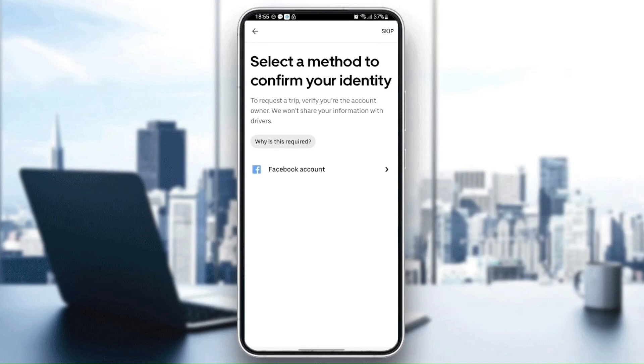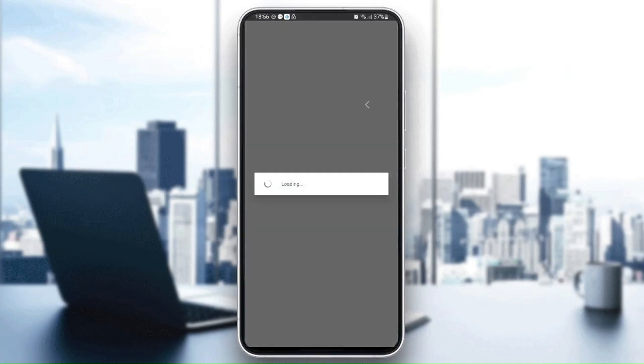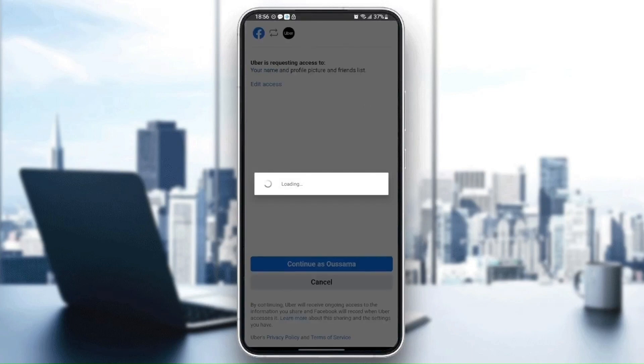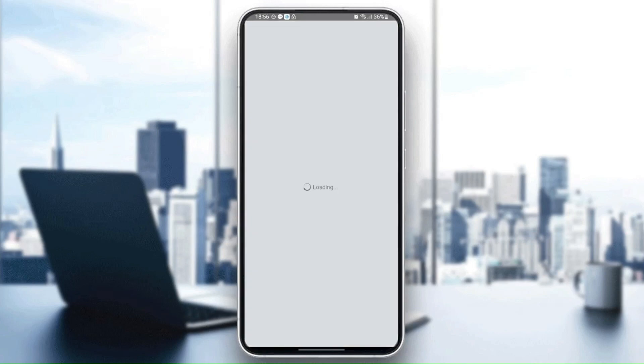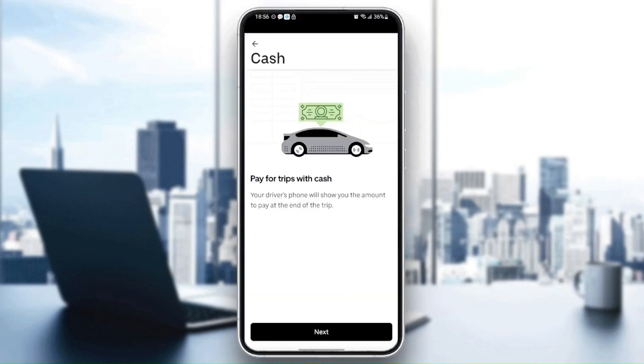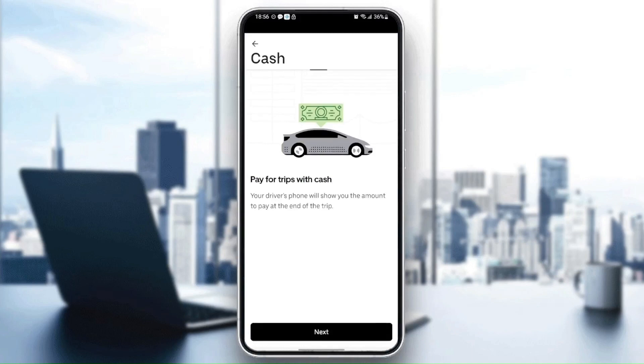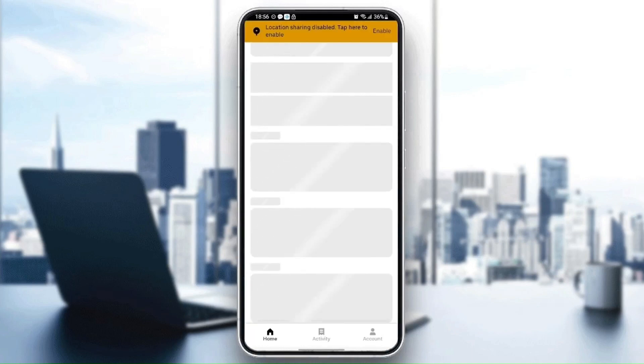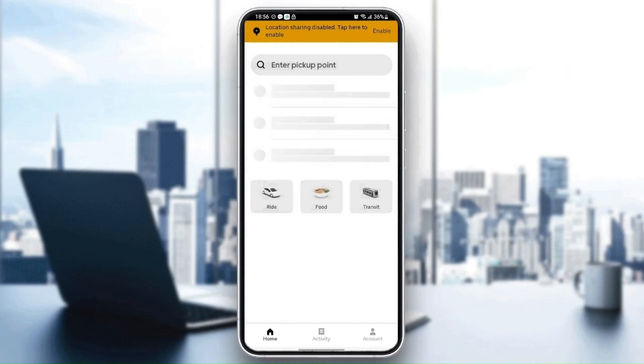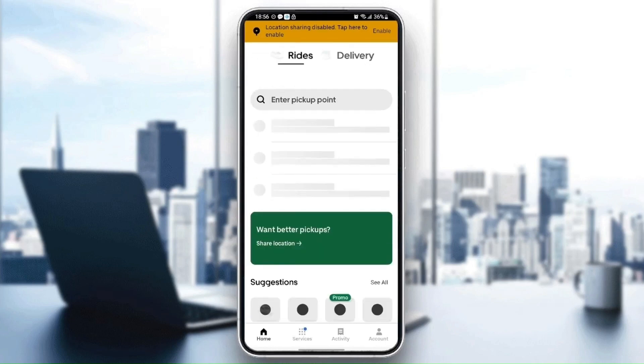Then I'm going to confirm my identity. Just wait for the application to load. Once you've confirmed your identity, you need to click on next, next, next, and then as you can see now we have access to the application.